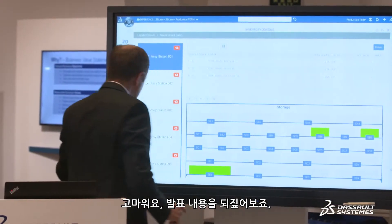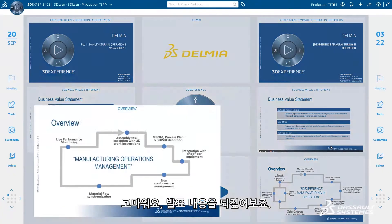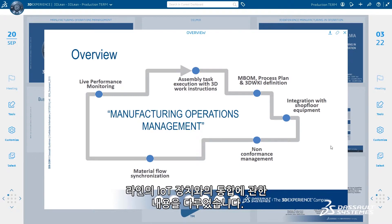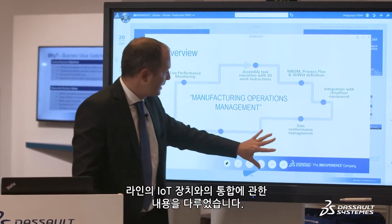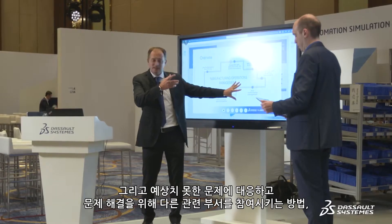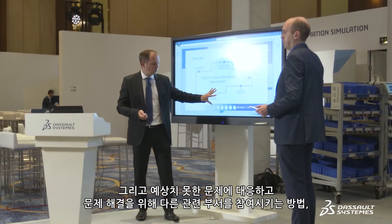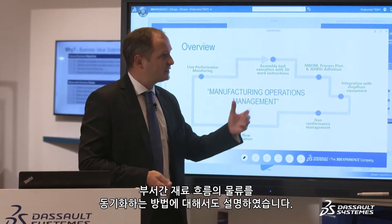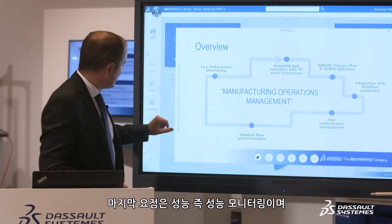Thank you, Marcin. Let's recap what we have presented. We addressed digital continuity from engineering to manufacturing, integration with IoT devices on the line to improve operator efficiency, how to handle unexpected issues and involve other departments to solve them, and how we synchronize material flow with the logistics department. The last point is performance monitoring.